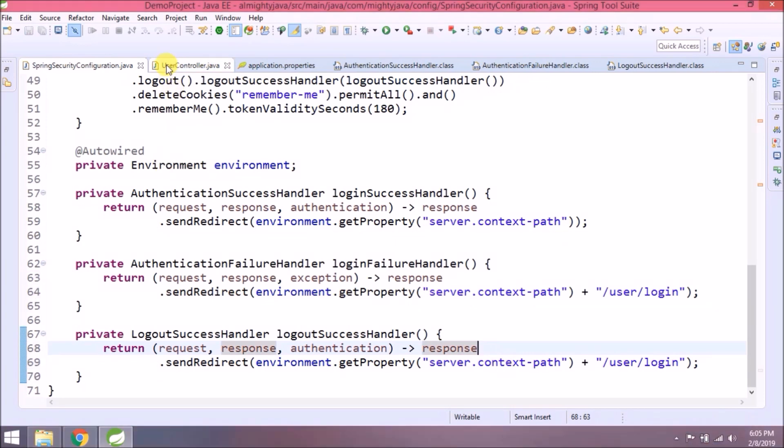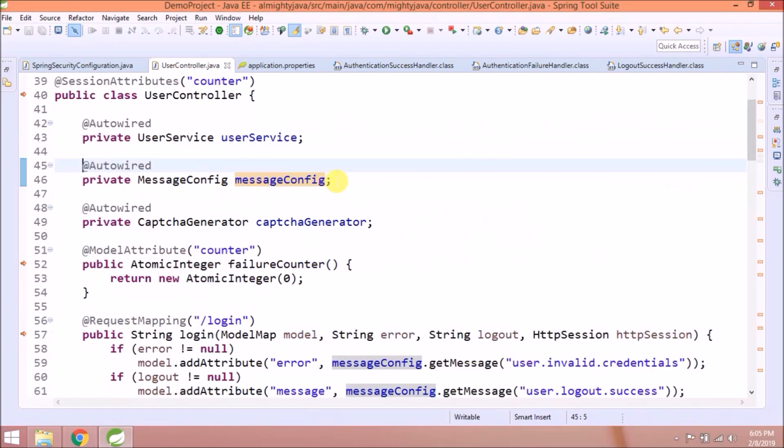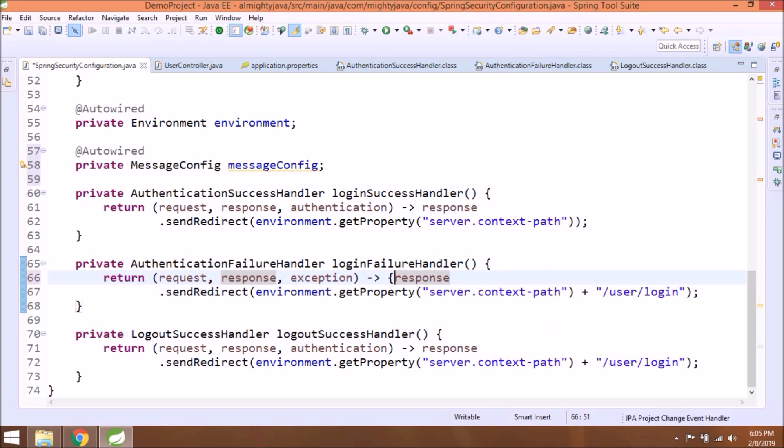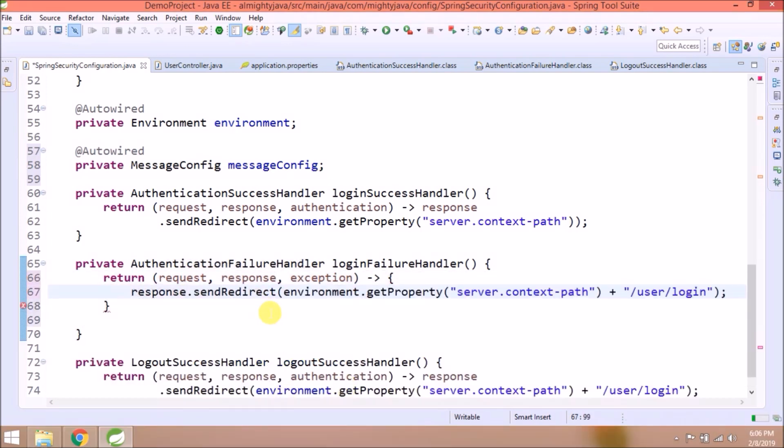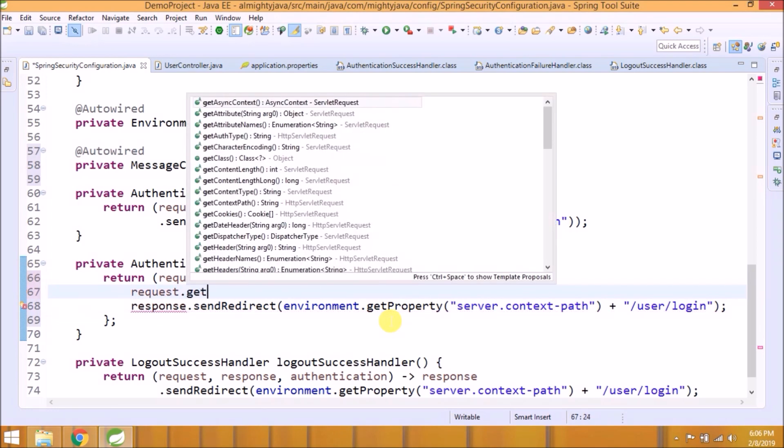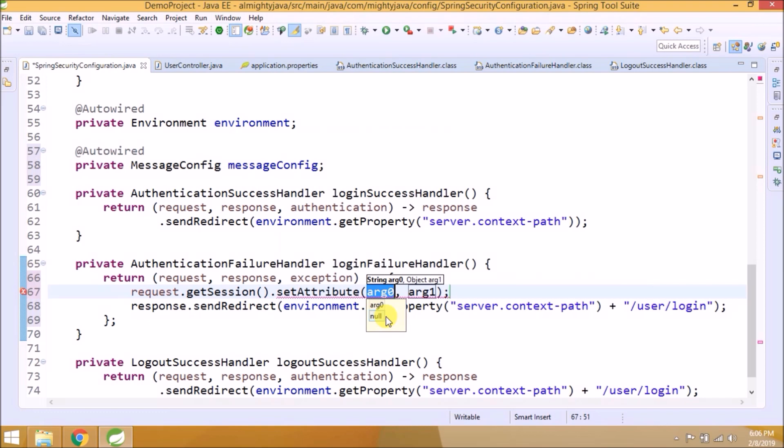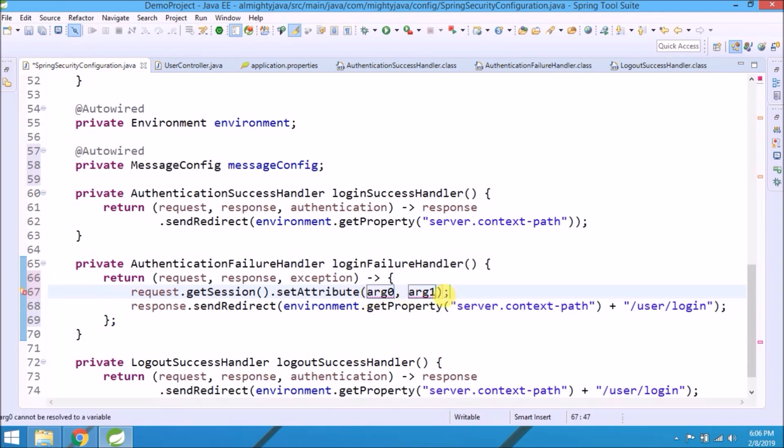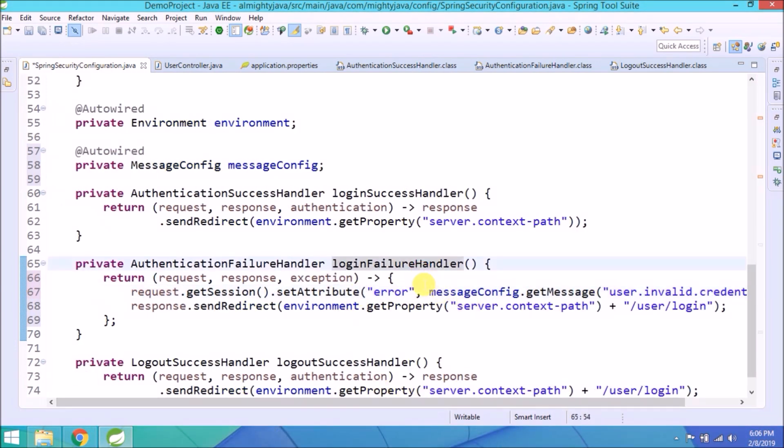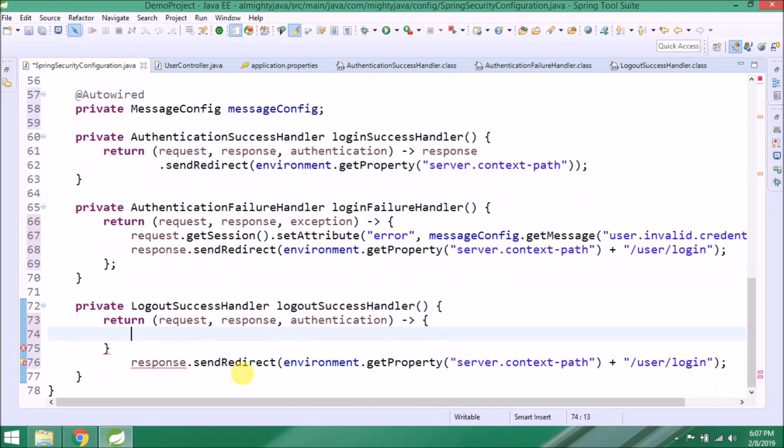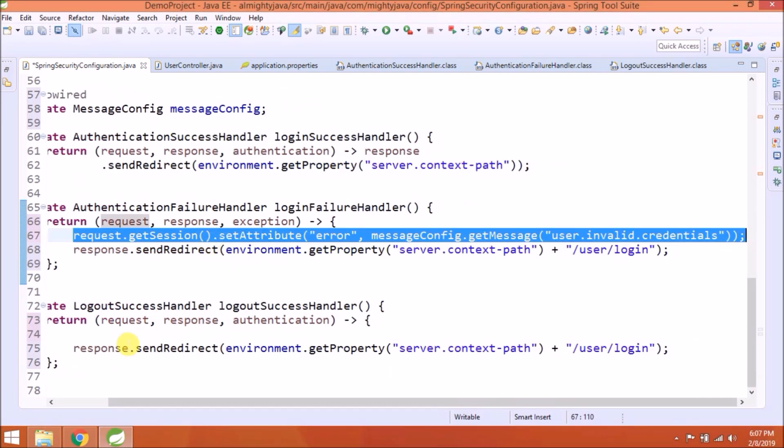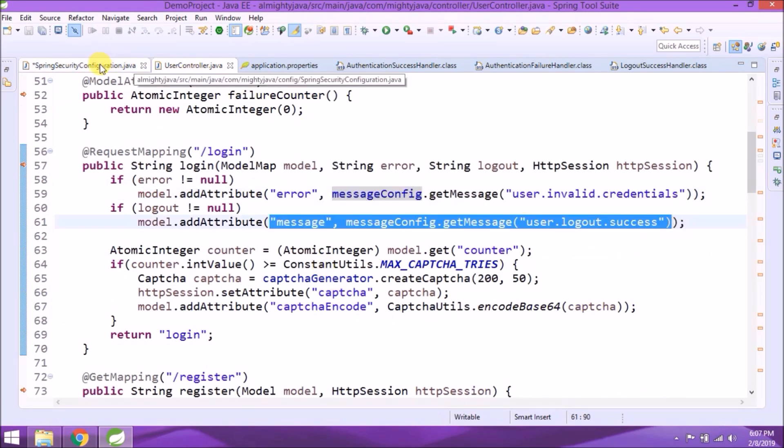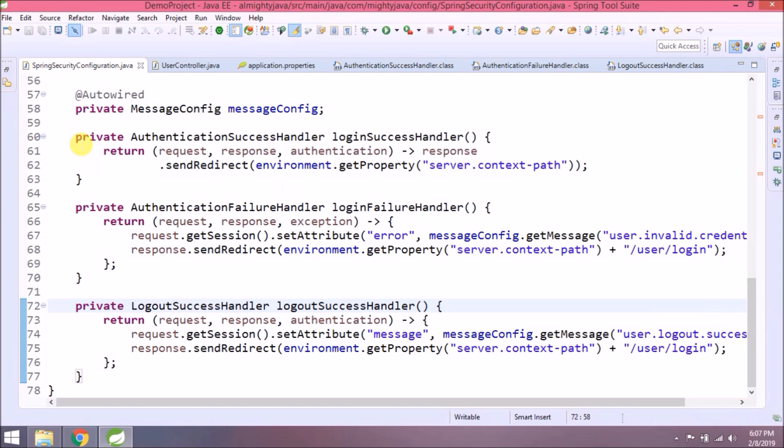Same use in logout also. This is done, but along with redirect we need to add message also. So let's move this message code also in Spring Security configuration class. We will add these messages in the session. Let's see how we do it. The same way we will add for logout also. That's it for this class.